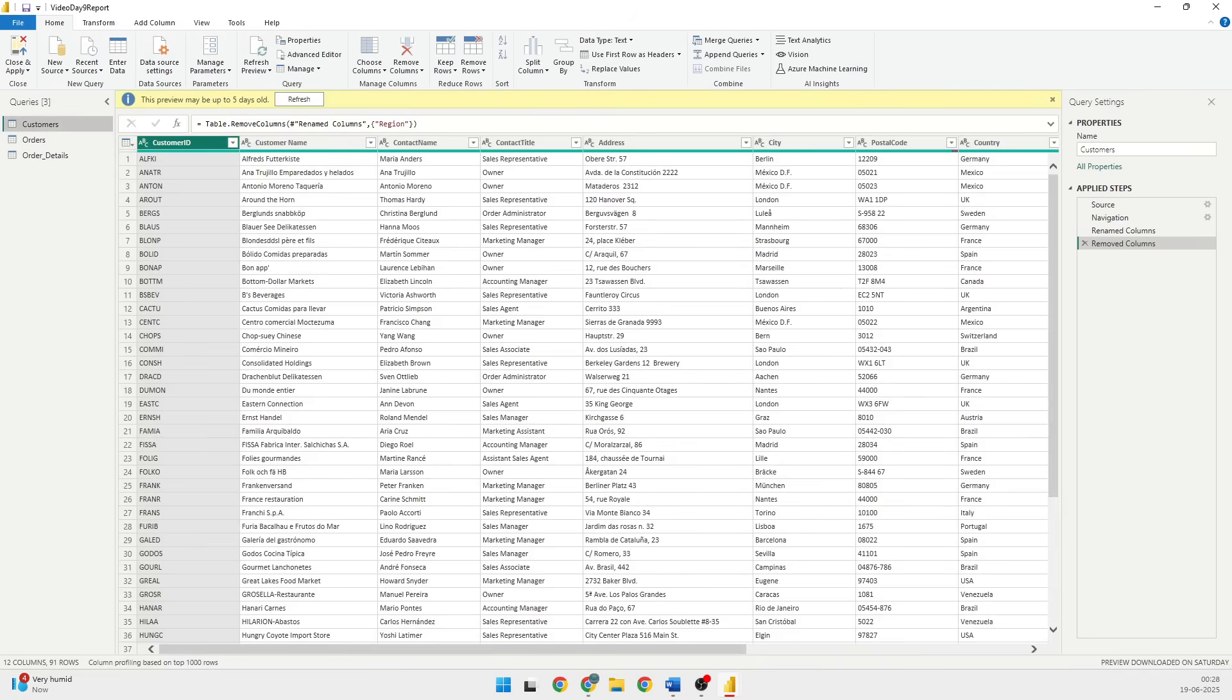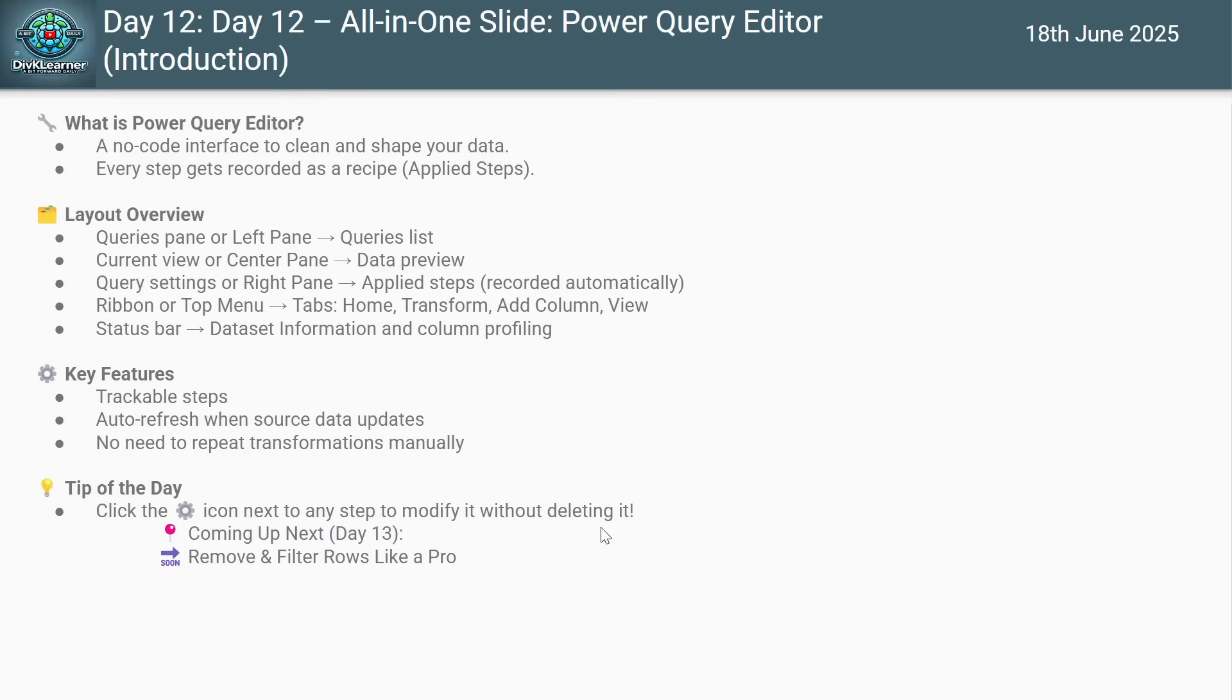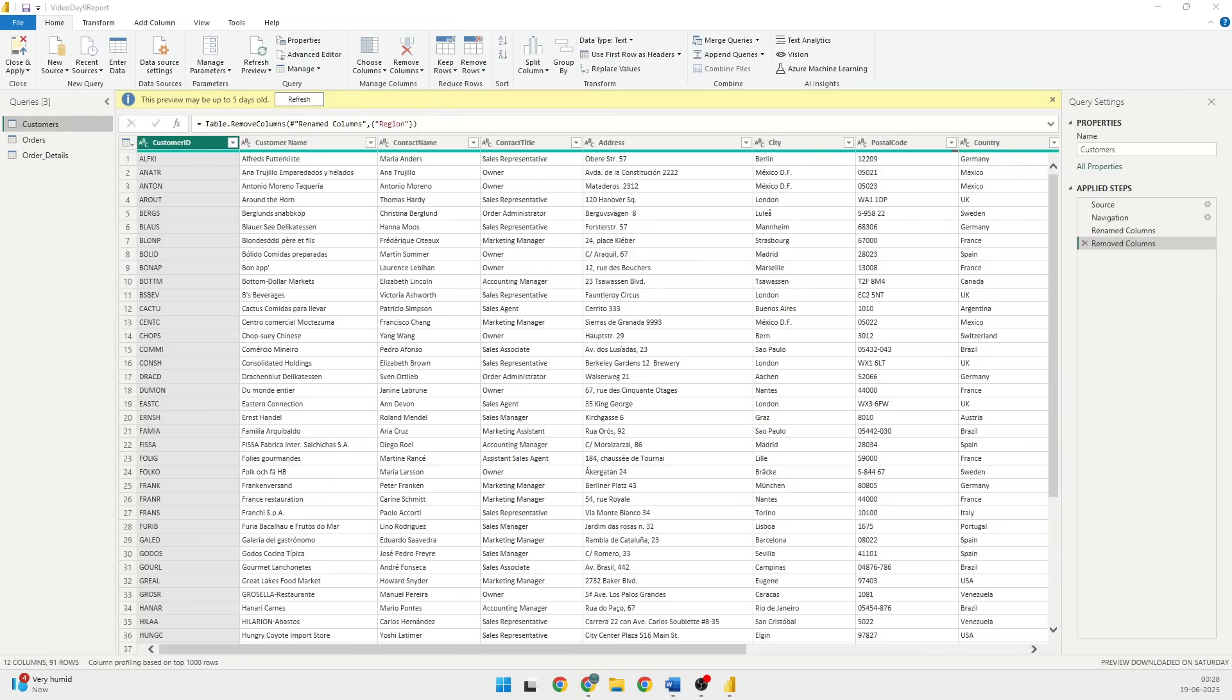Now when you are working on the Power Query Editor we are talking about various layouts there. The first layout is the query pane or the left pane. This section which you see on the left side where it is written queries is the left pane or the queries pane.